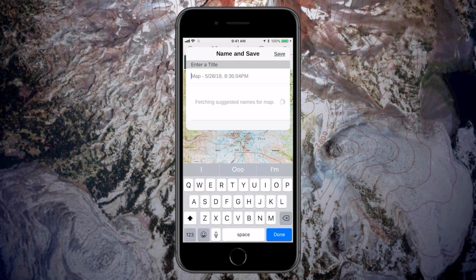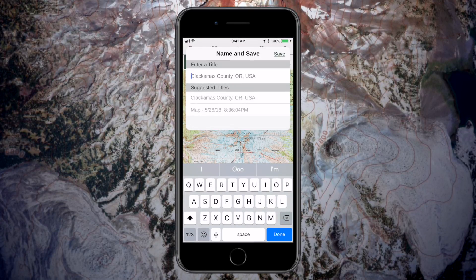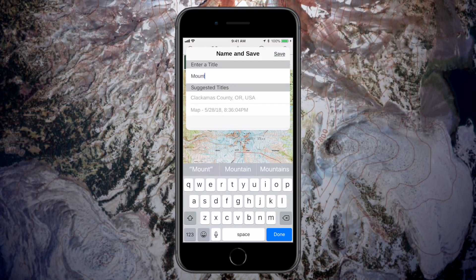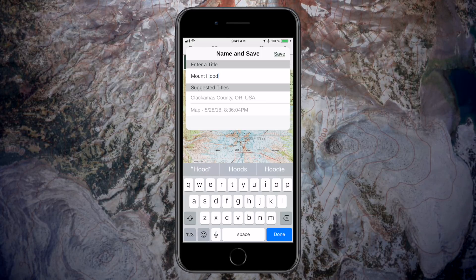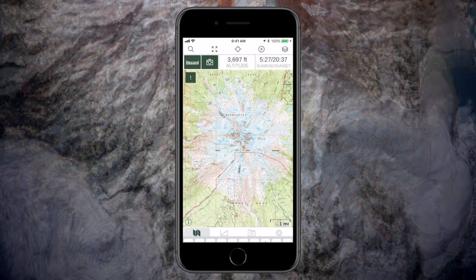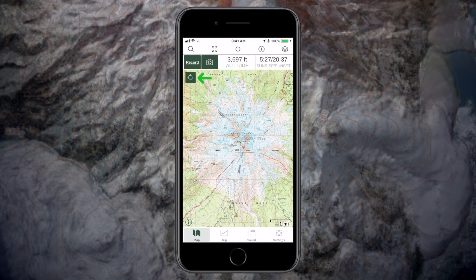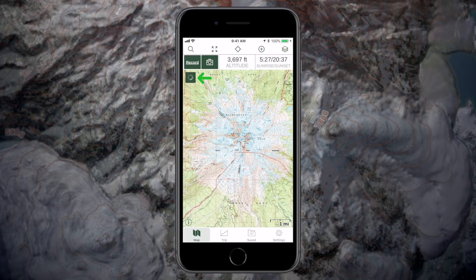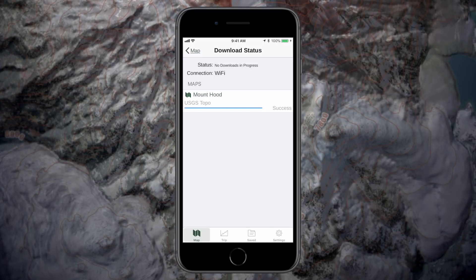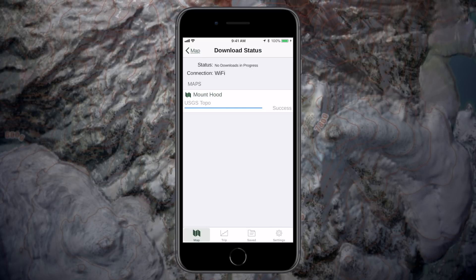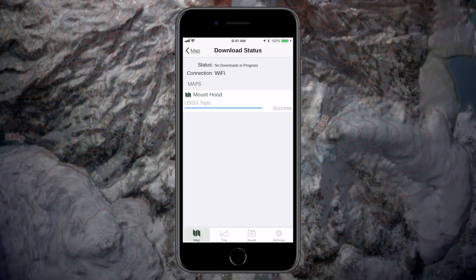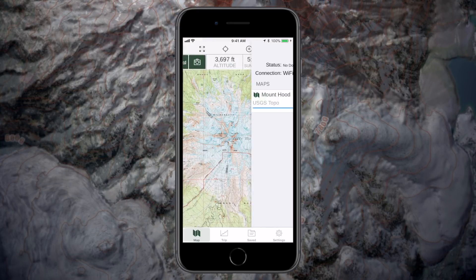Tap save and add a name for your map, or use the name automatically generated by the app. The green spinning icon indicates you have a download in progress. Tap on it to view the download status screen. You'll need to be connected to Wi-Fi or be in service in order to complete the download.